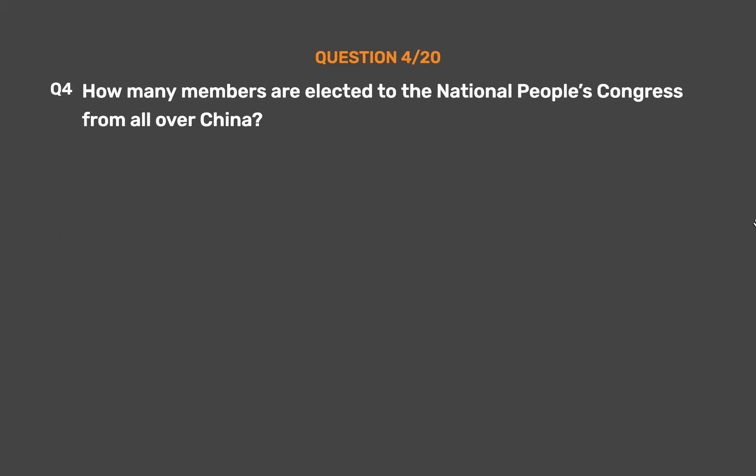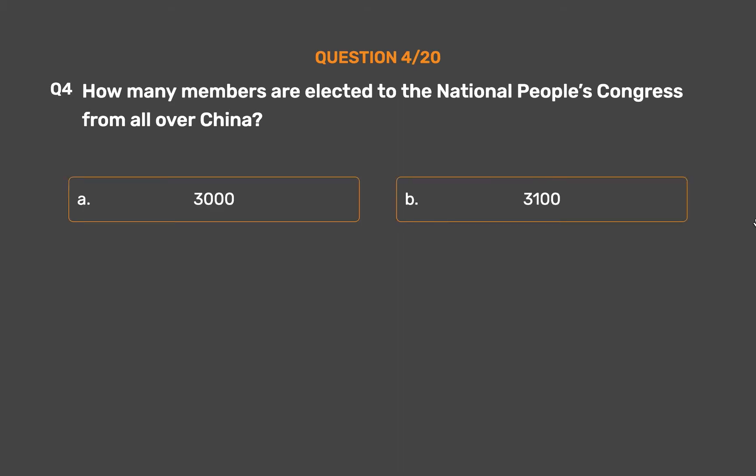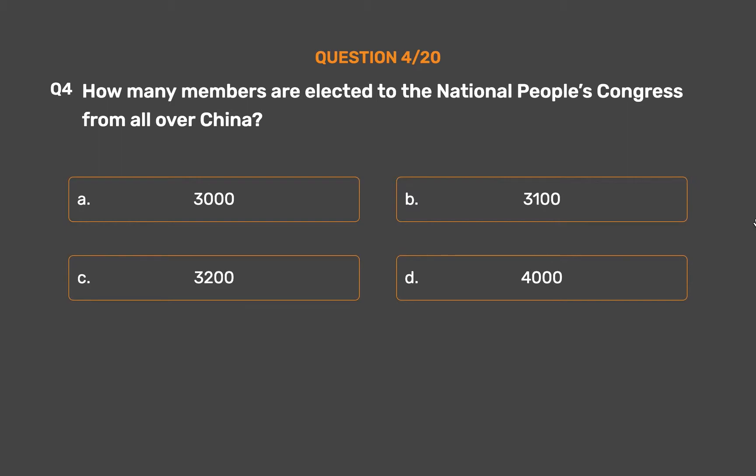Question number 4. How many members are elected to the National People's Congress from all over China? Option A: 3,000. Option B: 3,100. Option C: 3,200. Option D: 4,000.